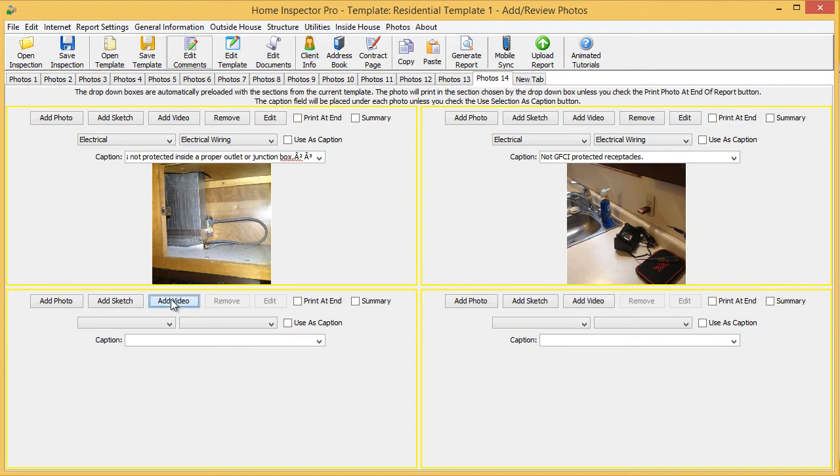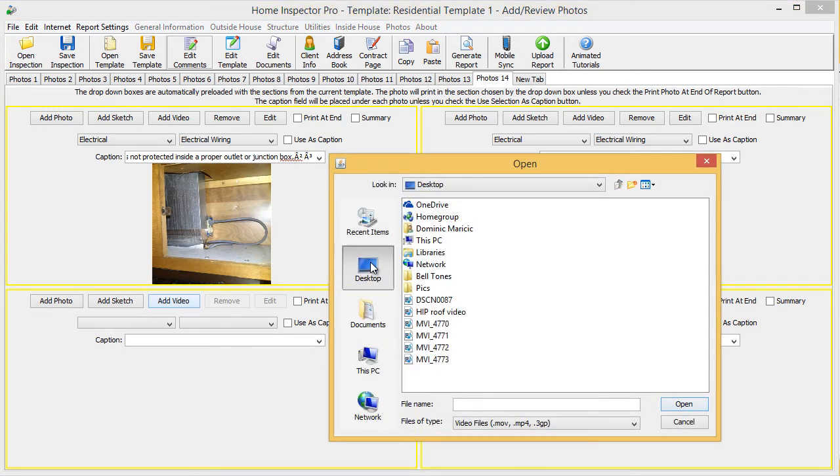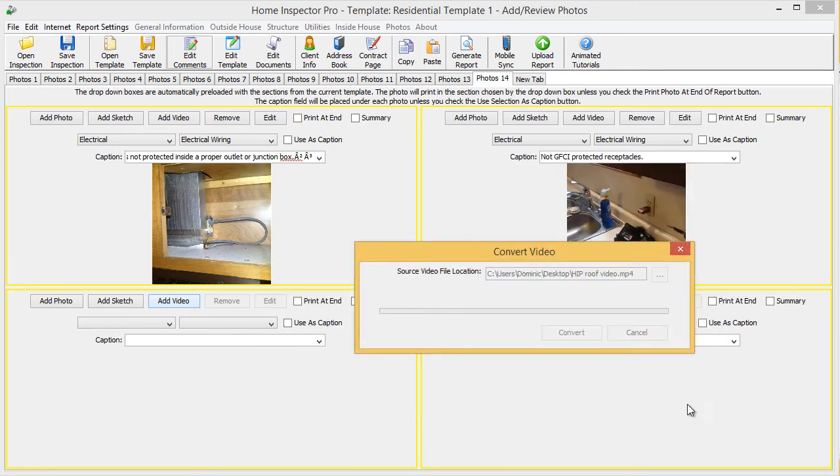I'm going to click on add video, and I'm going to select where I have saved that file, and click open. Now, Home Inspector Pro converts the video. The time on this will vary depending on how big the video is.